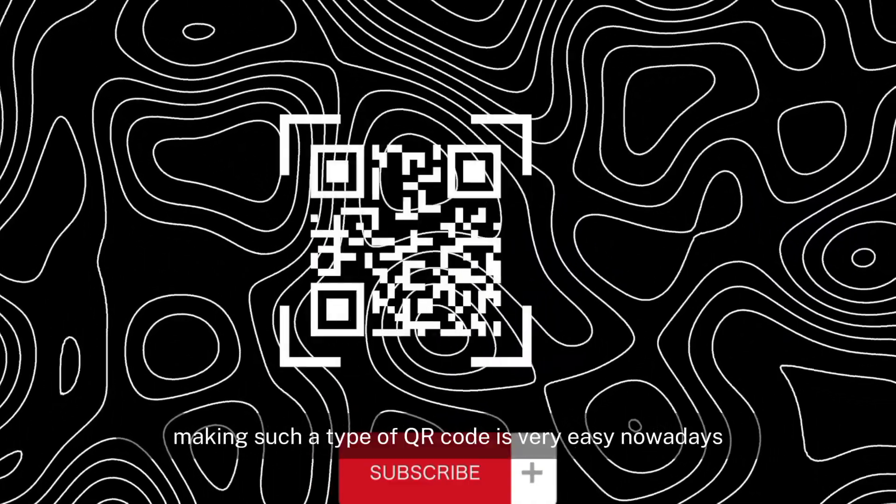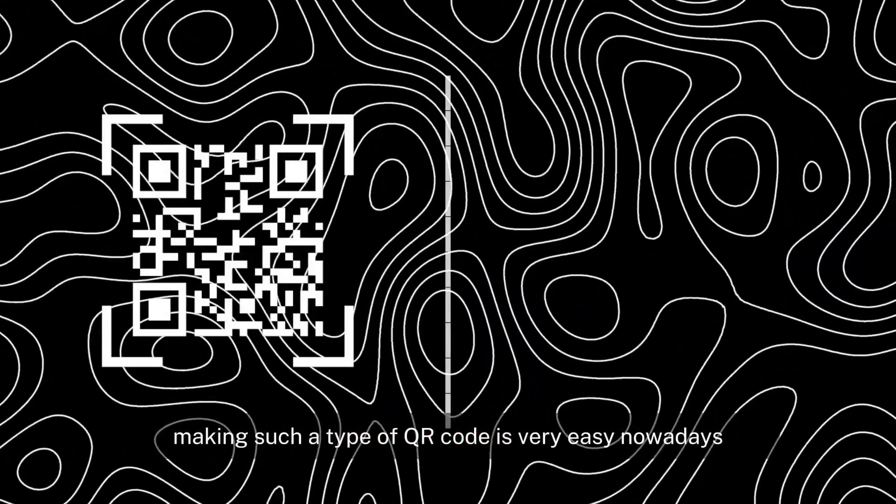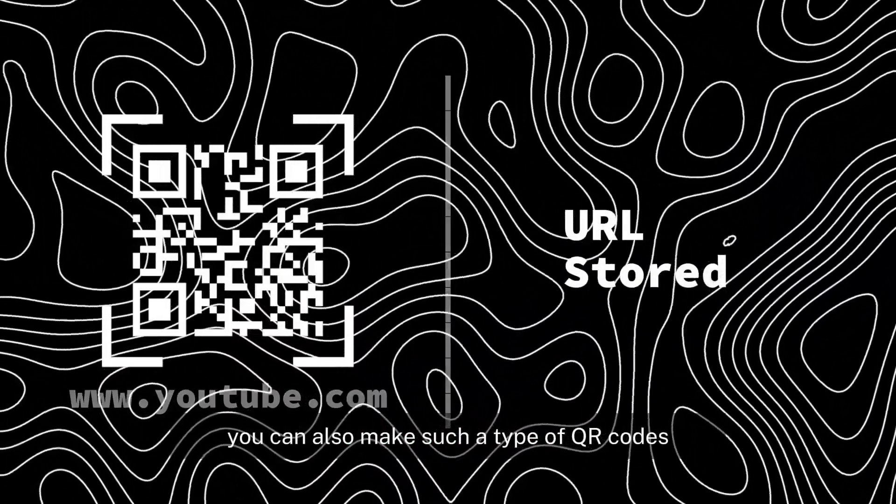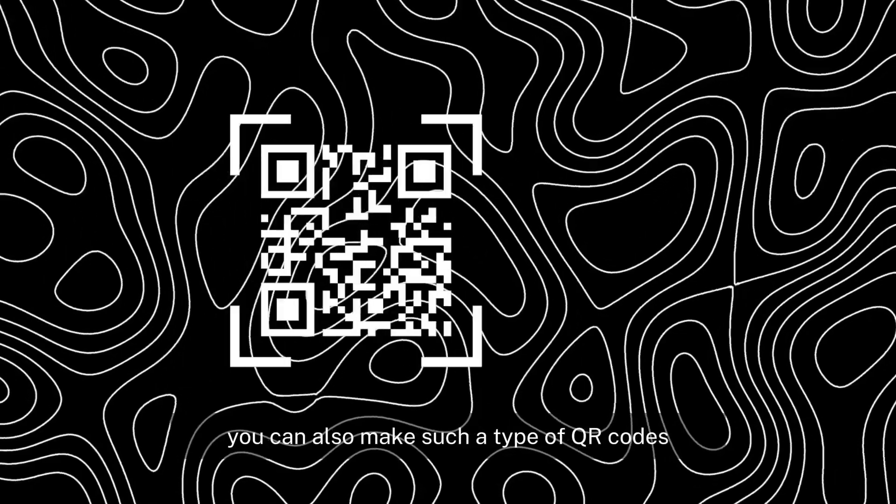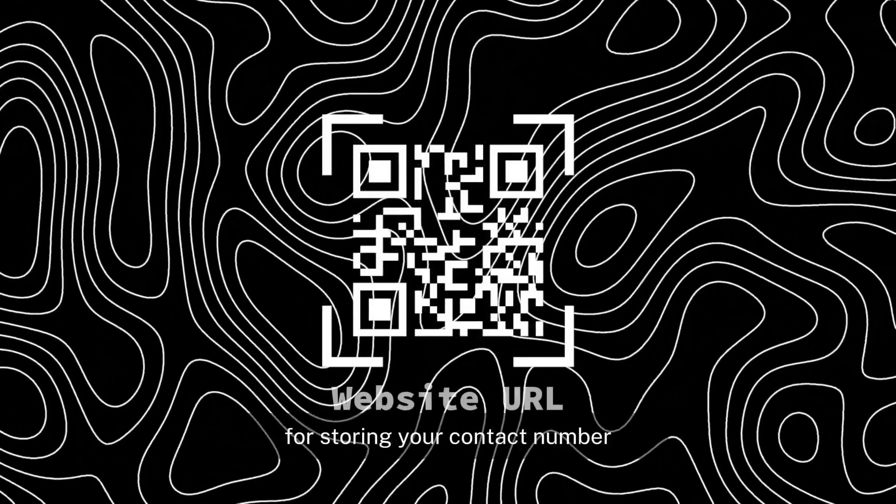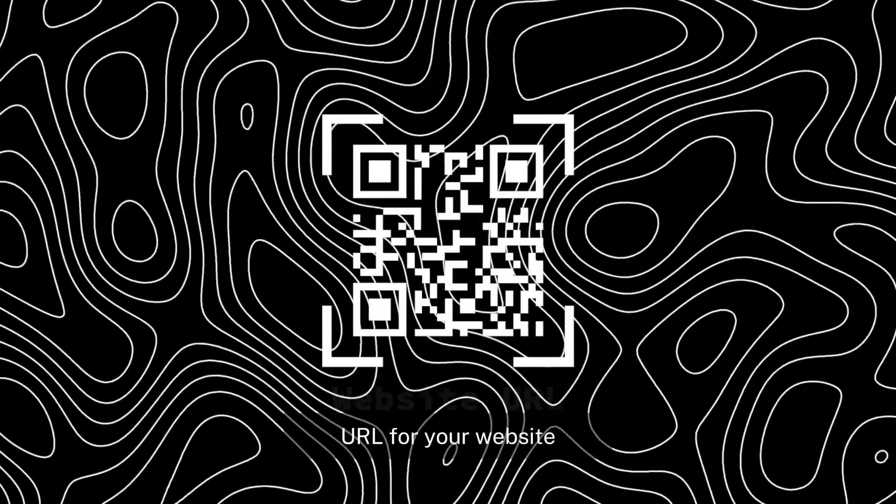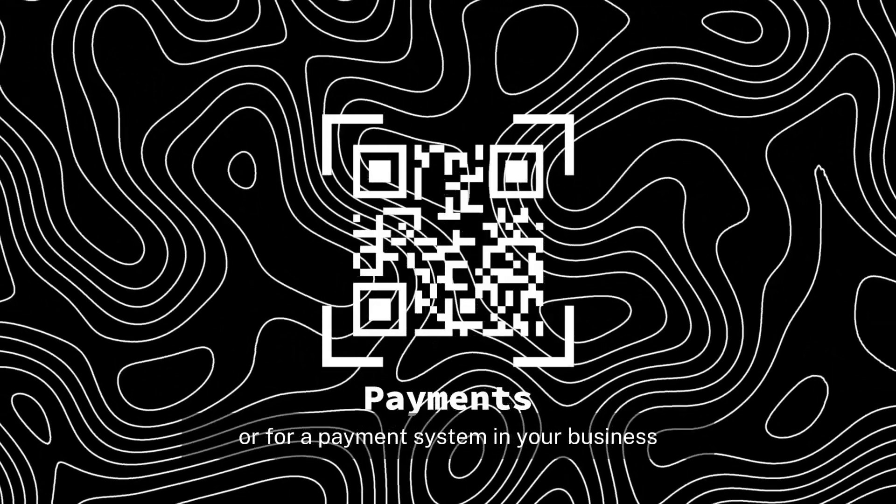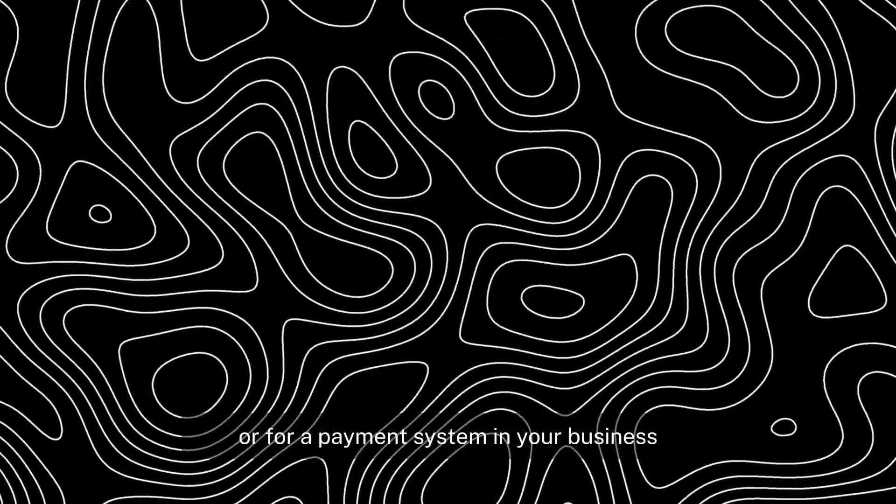Making such a type of QR code is very easy nowadays. You can also make QR codes for storing your contact number, URL for your website, or for a payment system in your business.